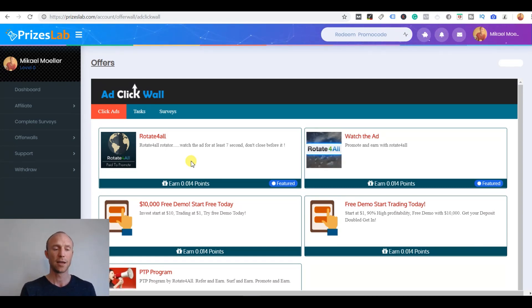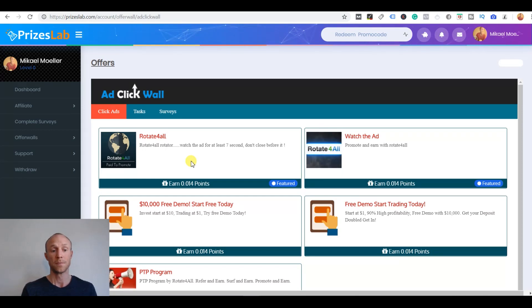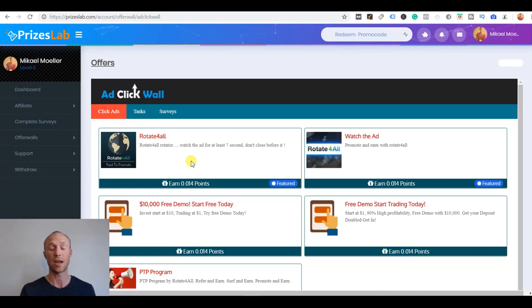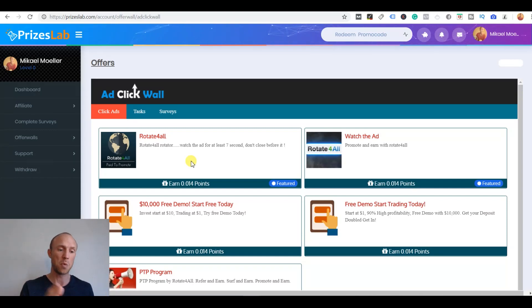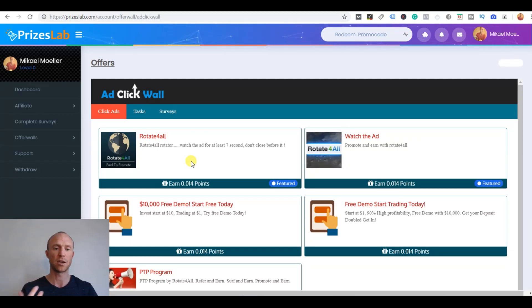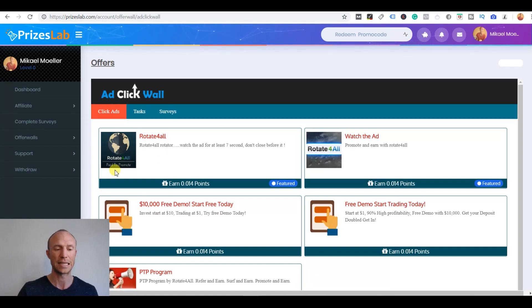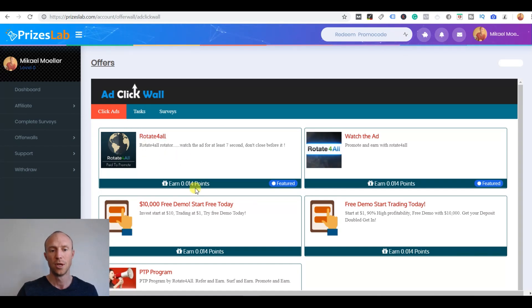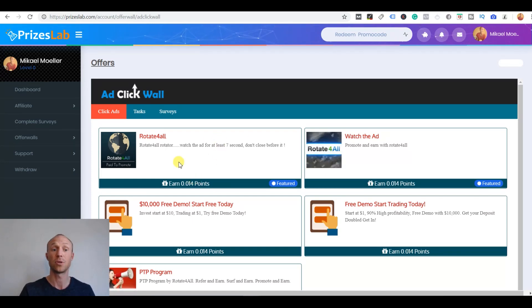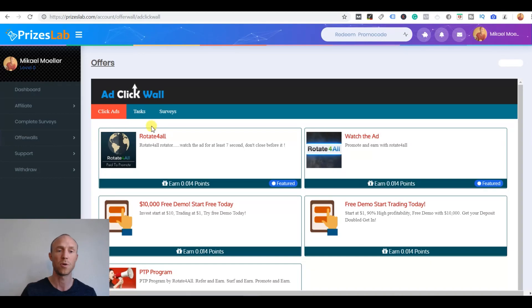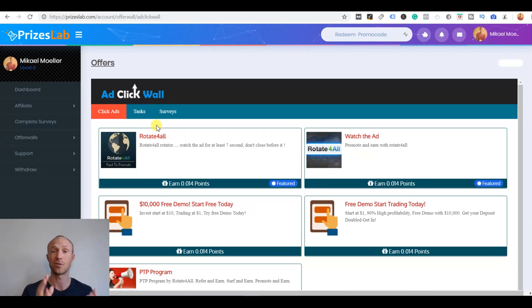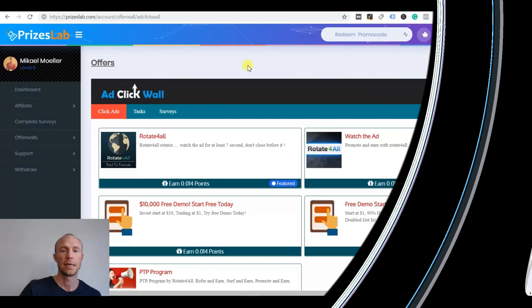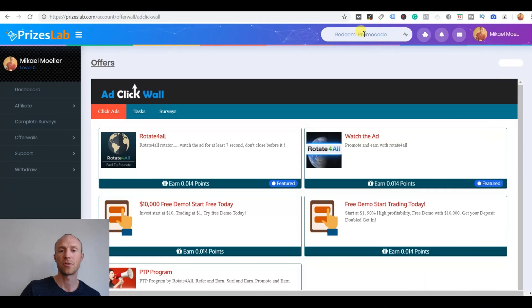The thing about these offer walls is it doesn't have as big a section as some other GPT sites but it does have quite a few offer walls. Make sure to actually read the conditions to find out if it will be worth your time or not because some of them are quite easy money and some of them take quite a lot of involvement to get your rewards. At the top of the screen up here you can see there is a redeem promo code.